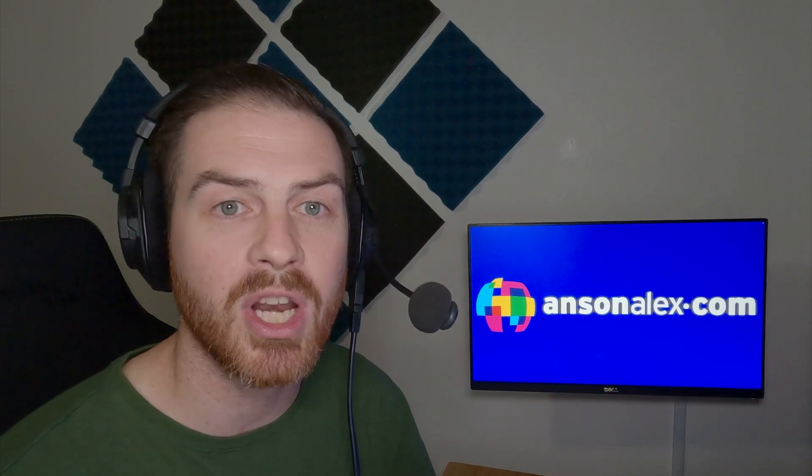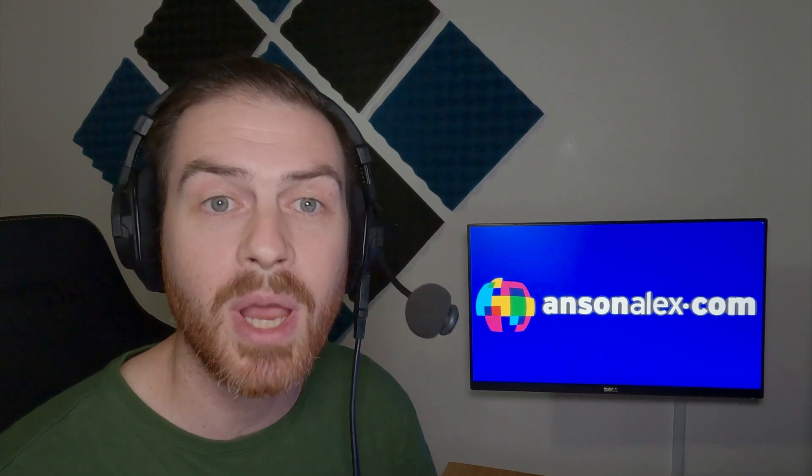Hi everyone, this is Anson from AnsonAlex.com and in this video I'm going to show you everything that you need to know to get up and running with Apple's whiteboard app called Freeform.